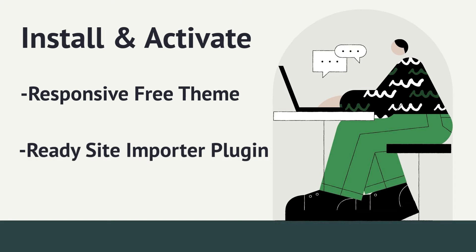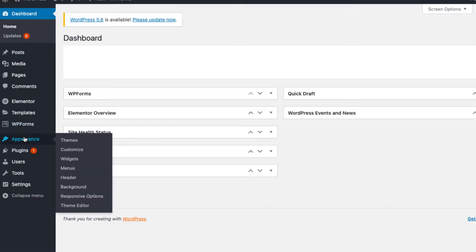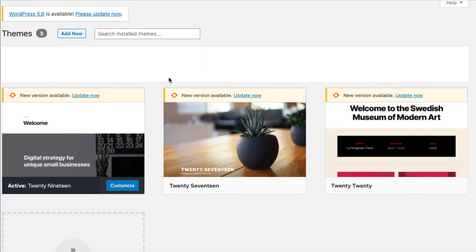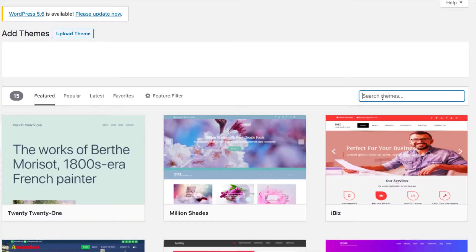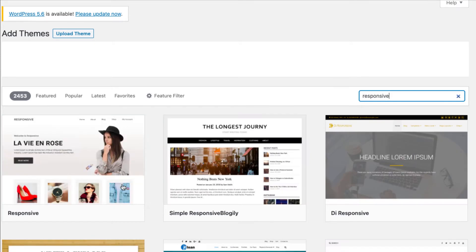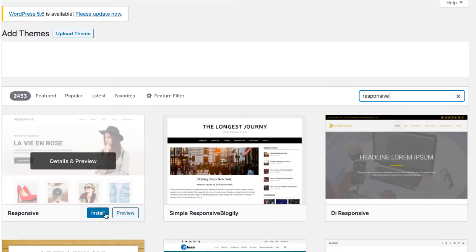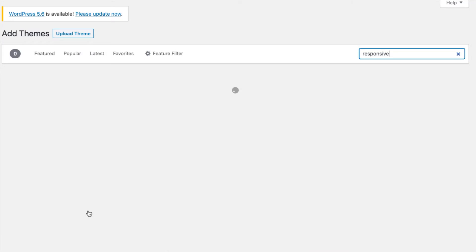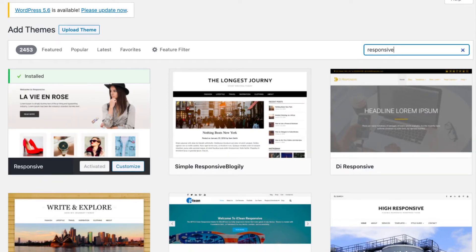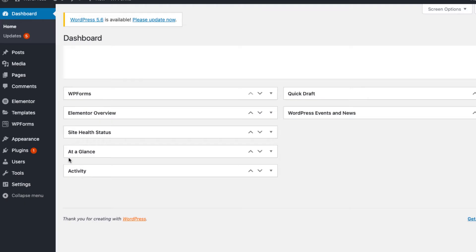The first and foremost thing you need to do is install and activate responsive free theme and ready site importer plugin. You can find the download link in the description box below. Alternatively, you can also find them in the WordPress repository. Just go to the appearance tab on a WordPress dashboard and click on themes to add the responsive free theme.